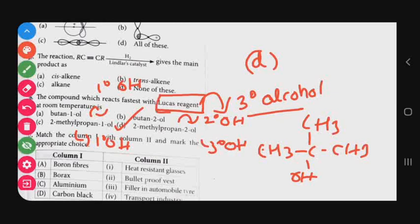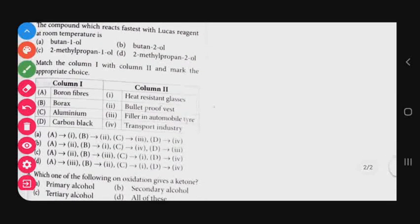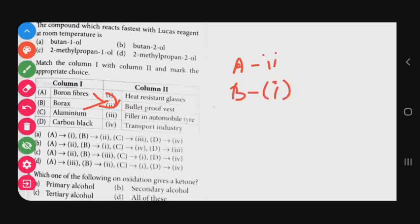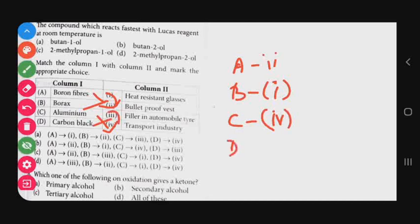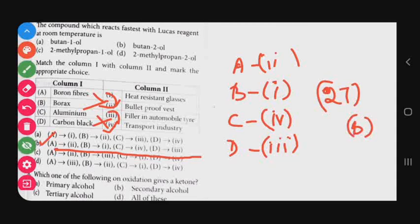Question number 27: Uses of boron compounds. Boron fibers are useful in bulletproof vests (statement 1). Borax is used in heat-resistant glasses (statement 2). Aluminium is used in the transport industry — aircraft, ships, cars (statement 4). Carbon black is used in automobile tyres (statement 3). The correct matching order is 2-1-4-3, which corresponds to option B. The correct answer for question 27 is option B.